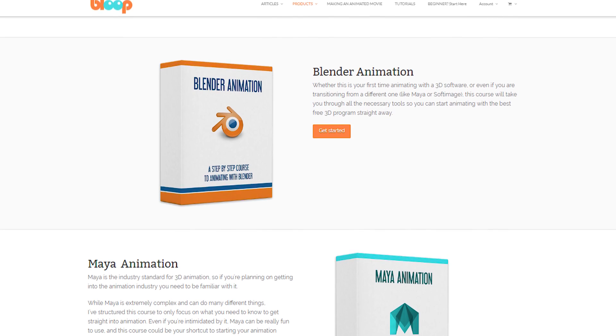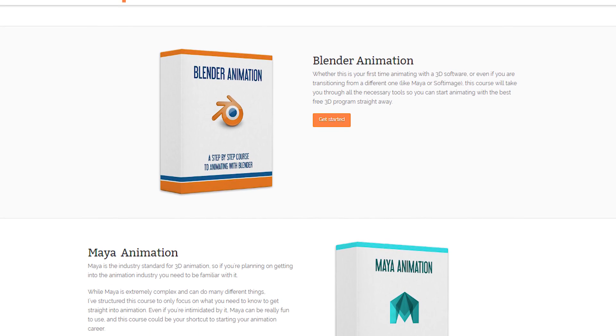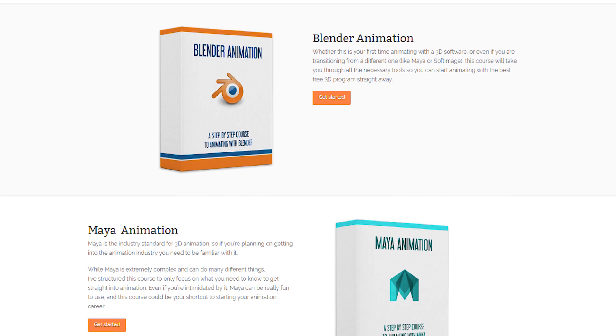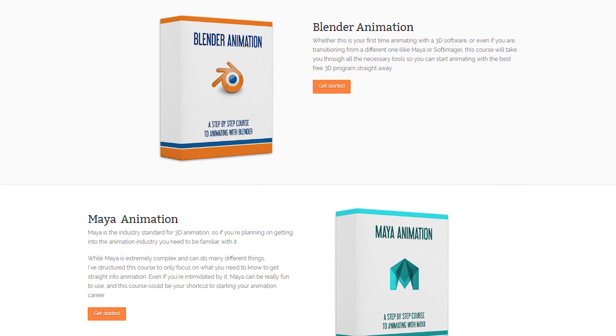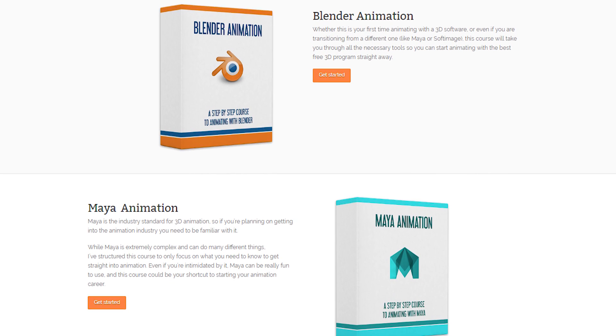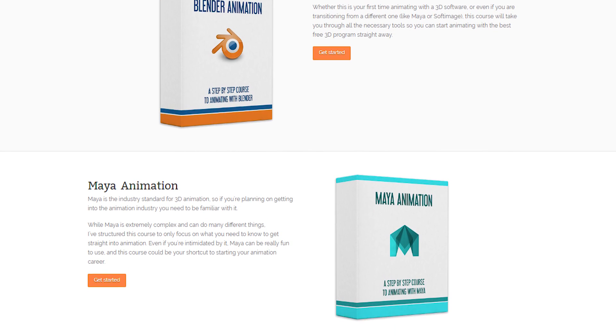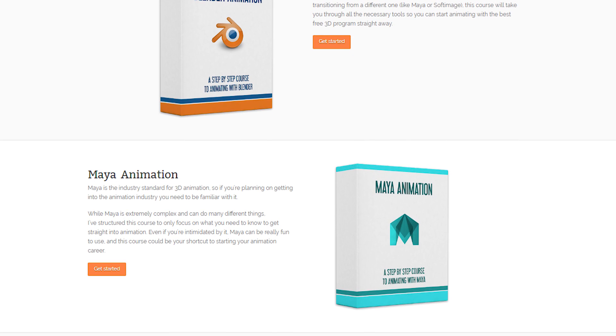But if you're working on your own project or you're a freelancer, Blender is great. It's free and it's a great choice. We have animation courses for both of these programs on our website, so if you want to make the switch or just learn about the differences, check it out on bloopanimation.com/courses.